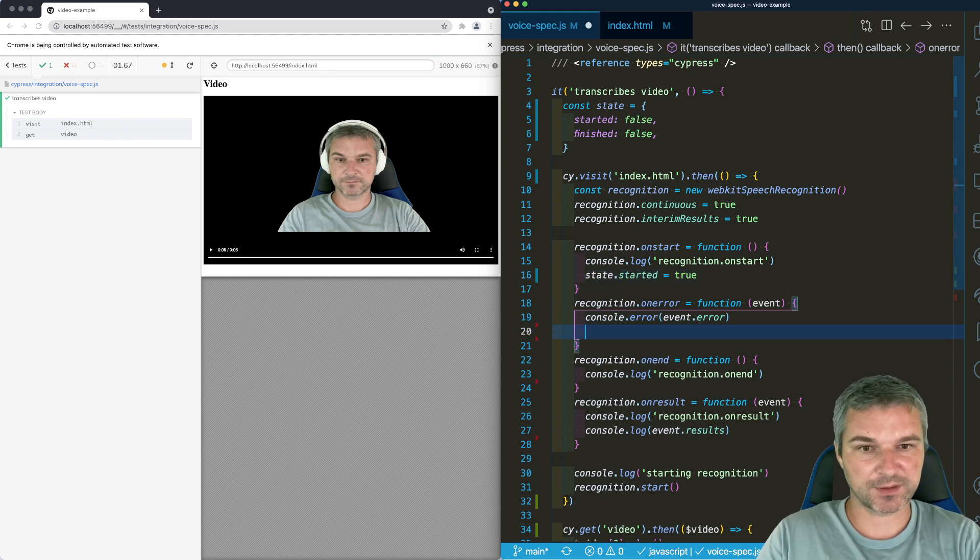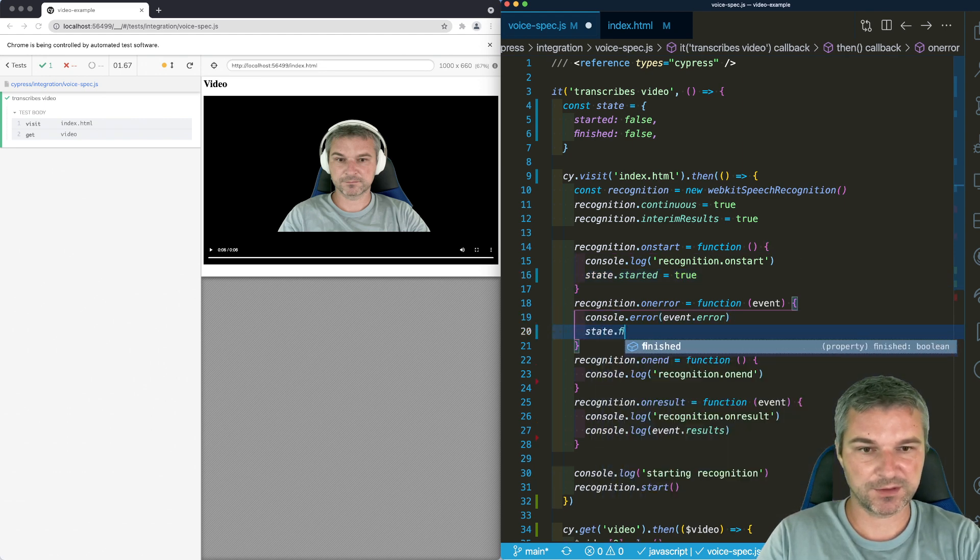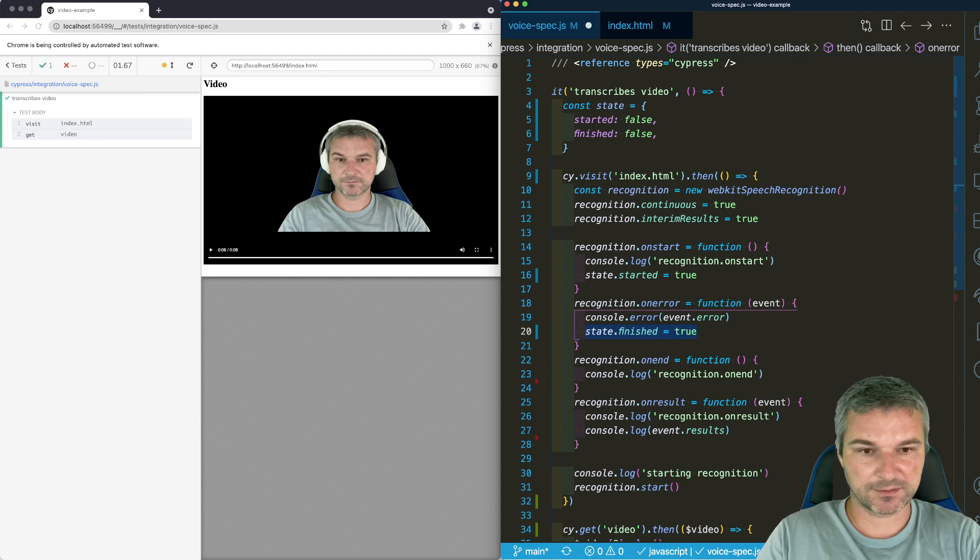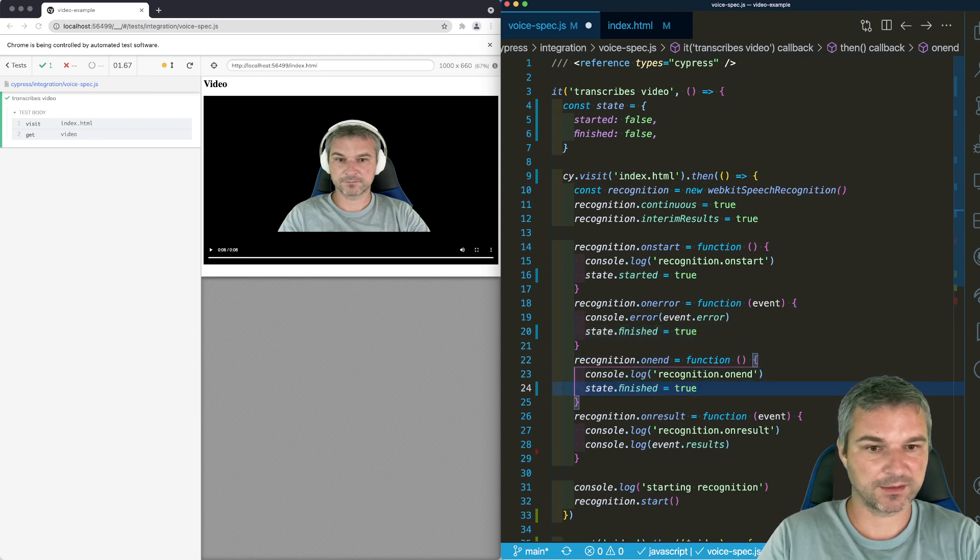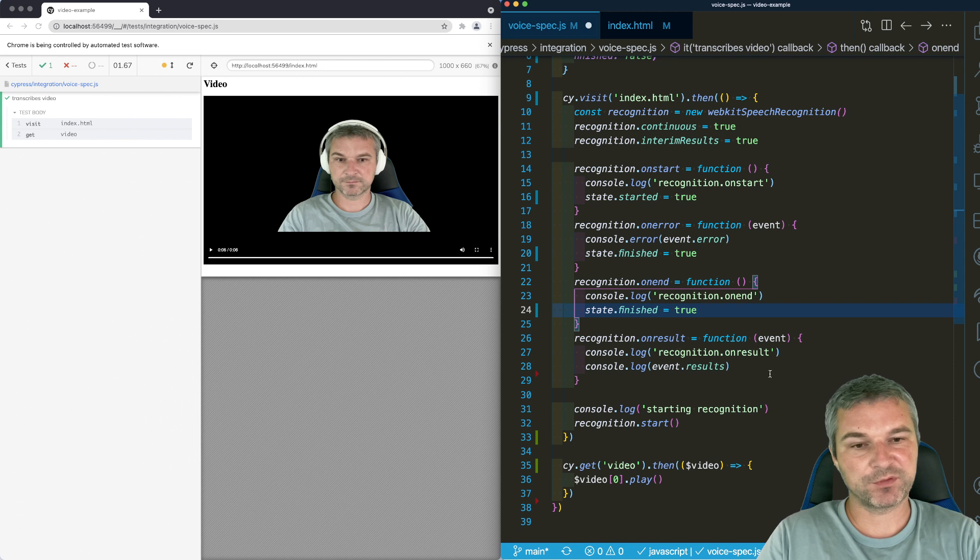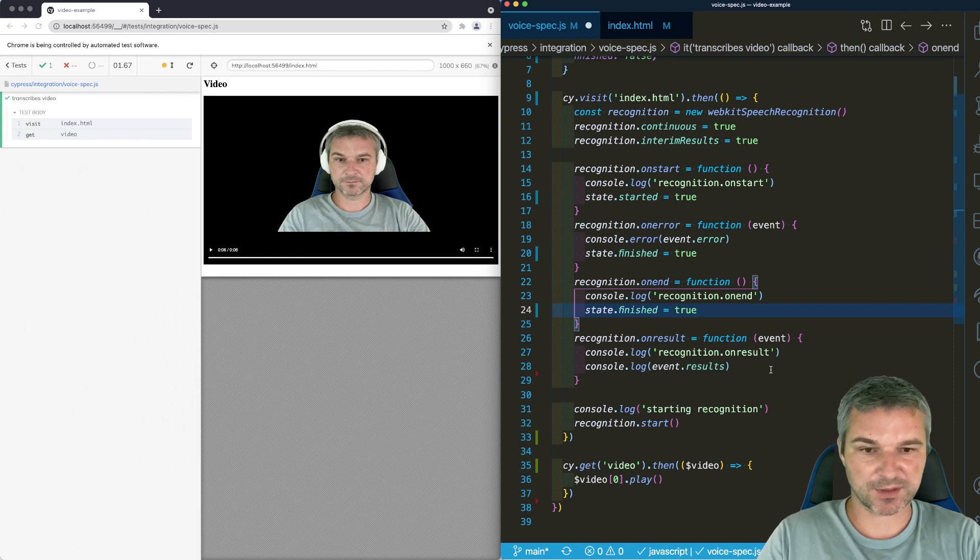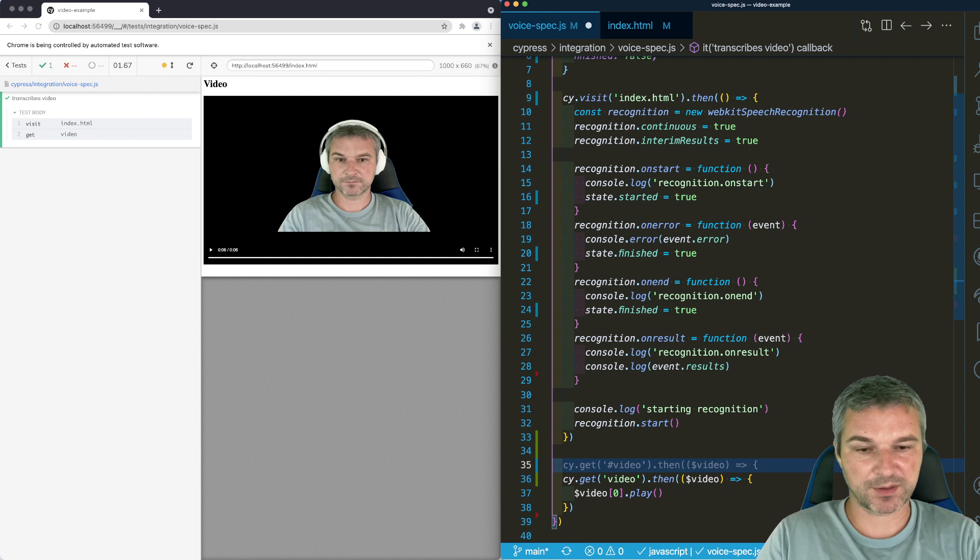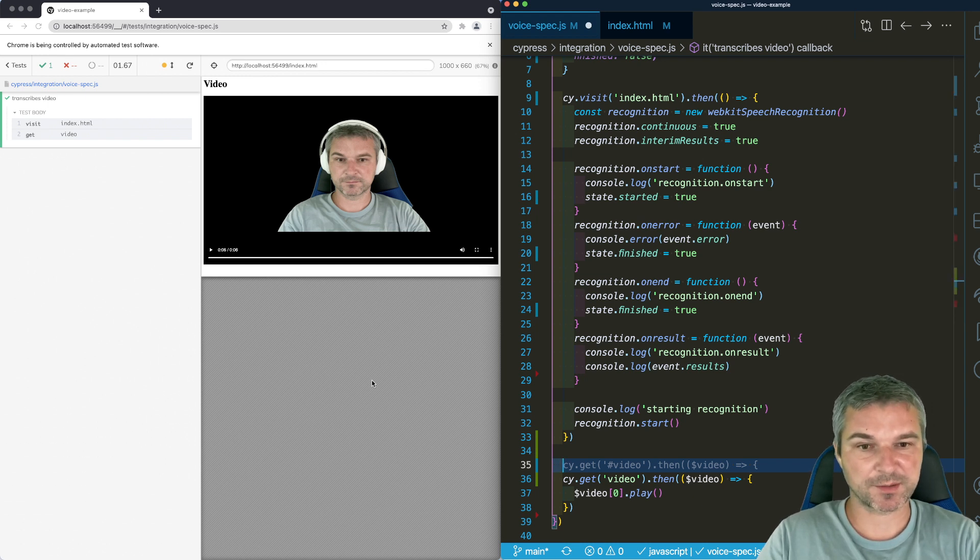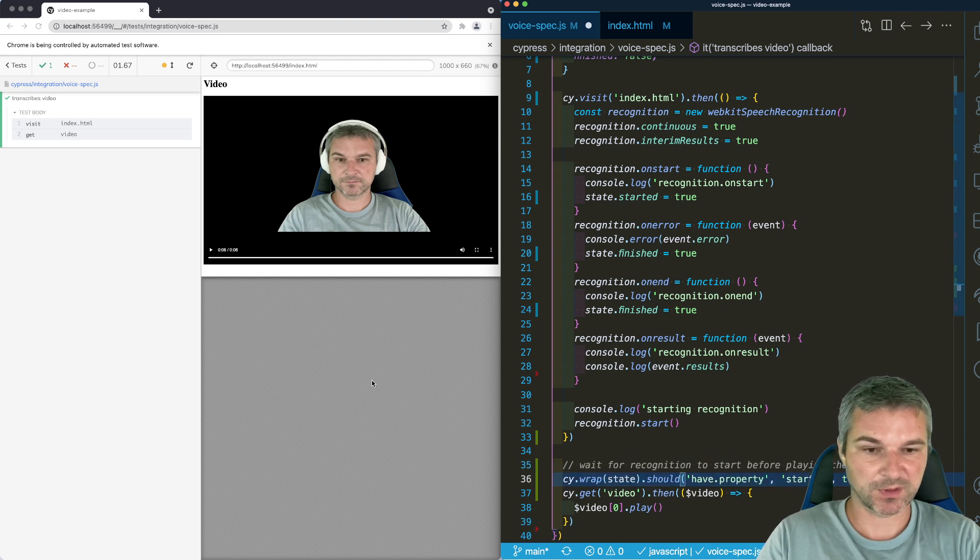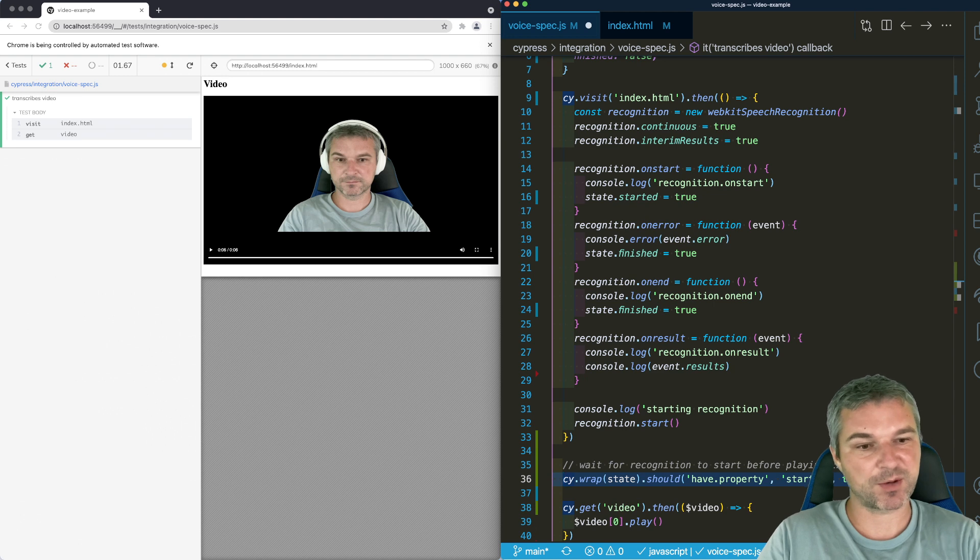On error, we'll say state finished equals true. On end, we'll say end finished true. And when we do the result, we're not going to do anything just yet. So when can we start? We can start when the state object has a property started equals to true, which is this command. Wrap the state should have property started true.